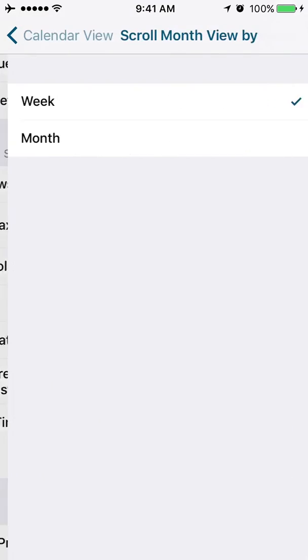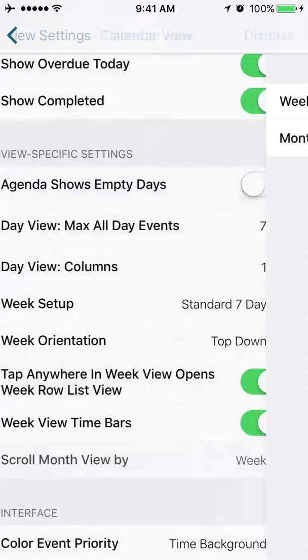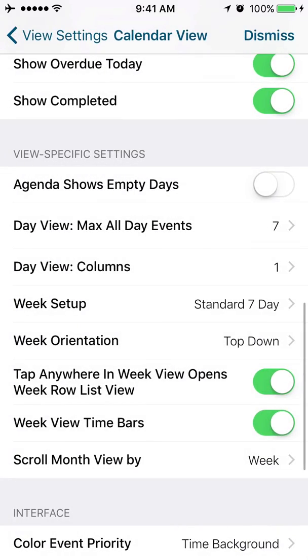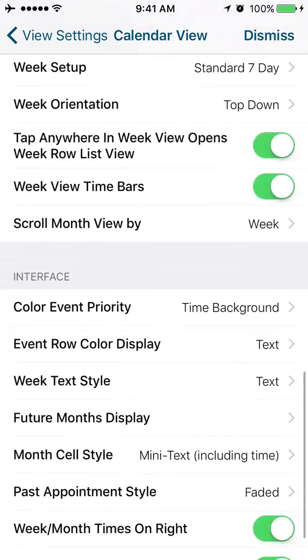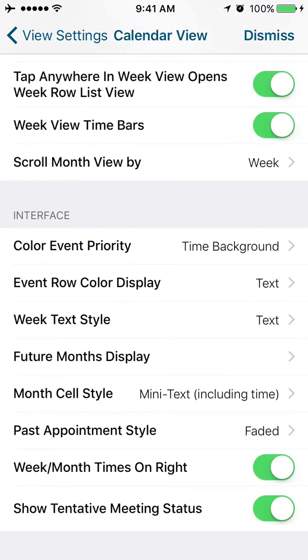Scroll month by week or by month. So as you're going through the calendar month view, do you want to, the by week would give you a little more fine-tuned scrolling. By month would just let you go one month at a time.